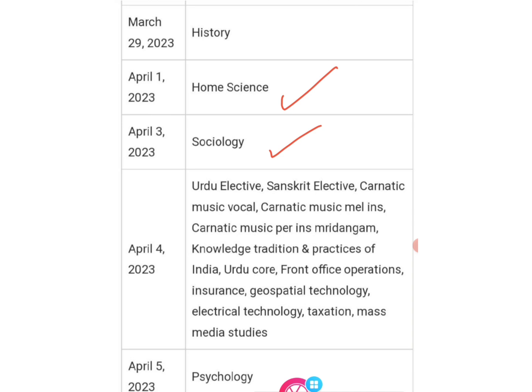Sanskrit Elective and many other subjects are there — you can check your subject. April 3 — Psychology; April 4 — Urdu Elective; April 5 — Psychology. So many subjects are listed; check your specific subject. Thanks for watching — don't forget to like and subscribe to my channel!